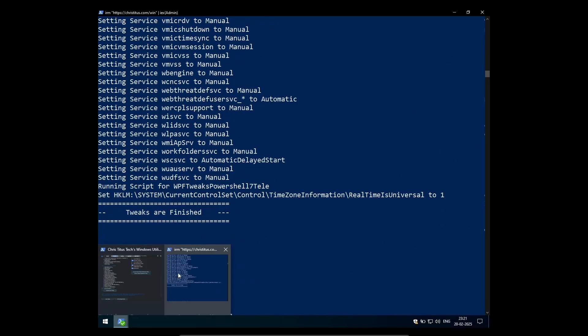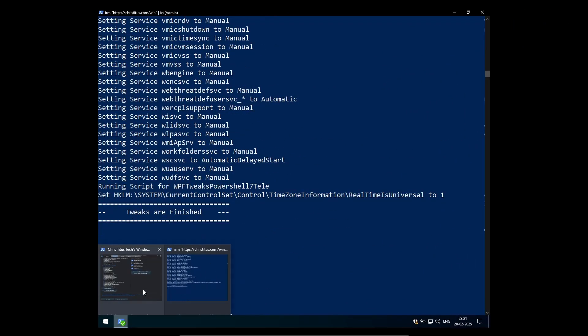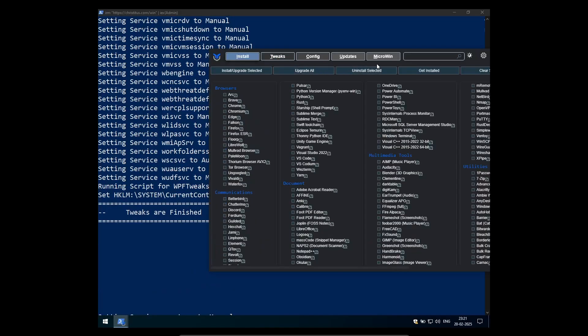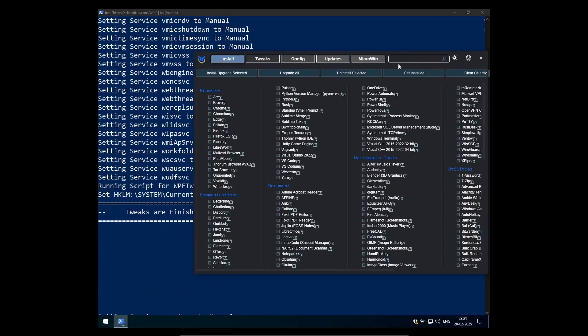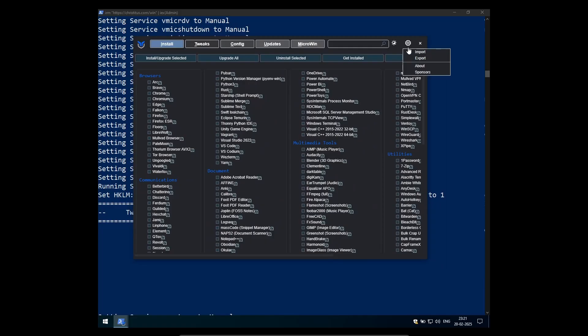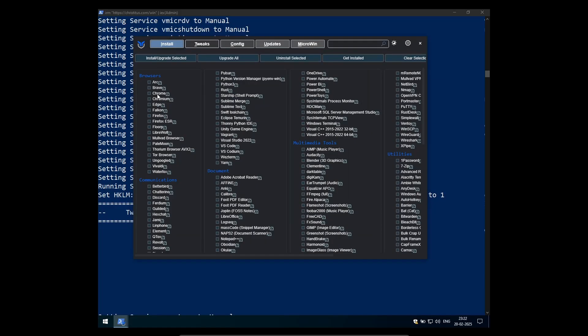So once the tweaks are installed, as you can see, I have applied dark mode, even though my windows is not activated with this tweak tool and then come to the install section and select any kind of application which you want to install. For example, Firefox. I want that on my install.